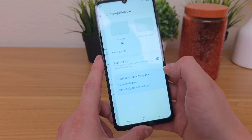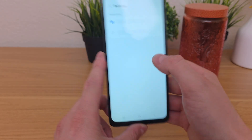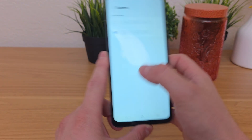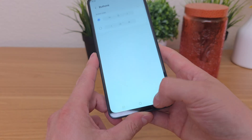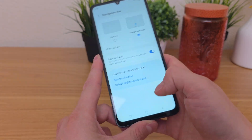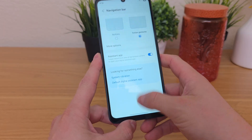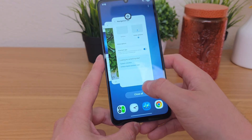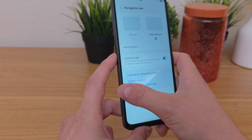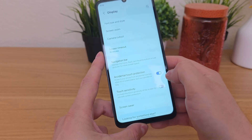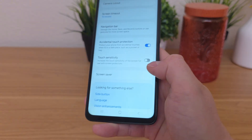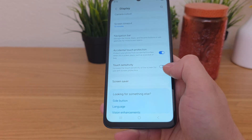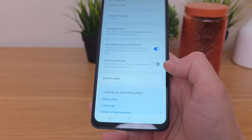Over here, there's also navigation bar. If you want to switch the placement of the buttons — for example, the back button can be moved to the left side — you can do that. You can also go over to gesture-based navigation: swipe up to go home, swipe partially up for recent apps, and swipe from the side to go back. And if you are using a screen protector with this device, you might want to enable touch sensitivity so it performs a little bit better.